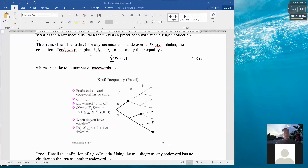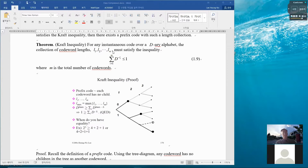Given this length collection, we can check if the Kraft inequality is satisfied. If it is, then we know that with such lengths we can find D-ary code words — specifically, we can find a prefix code made of D-ary strings.